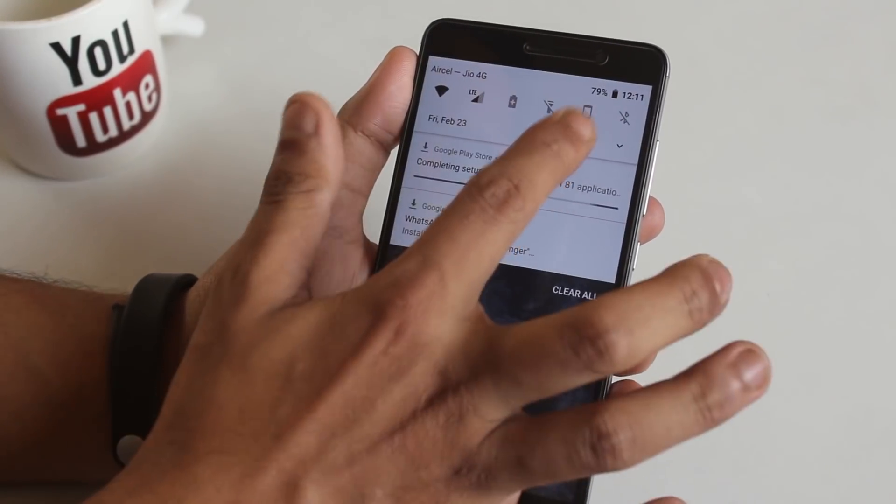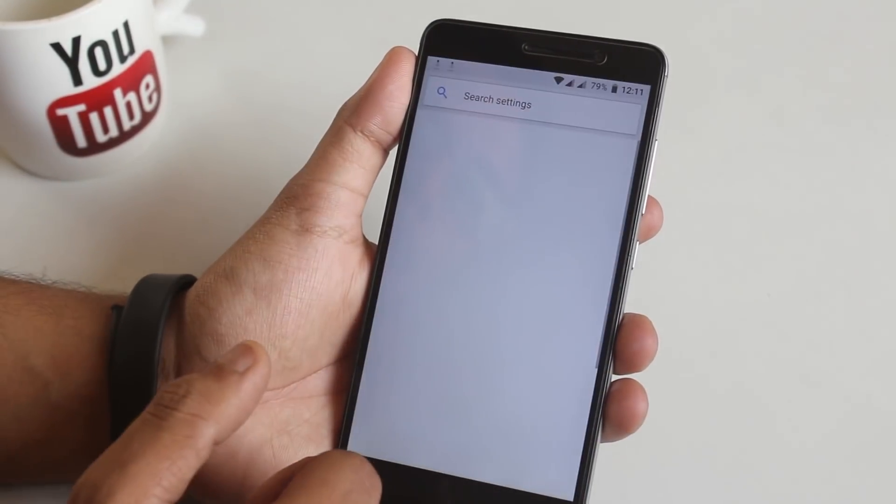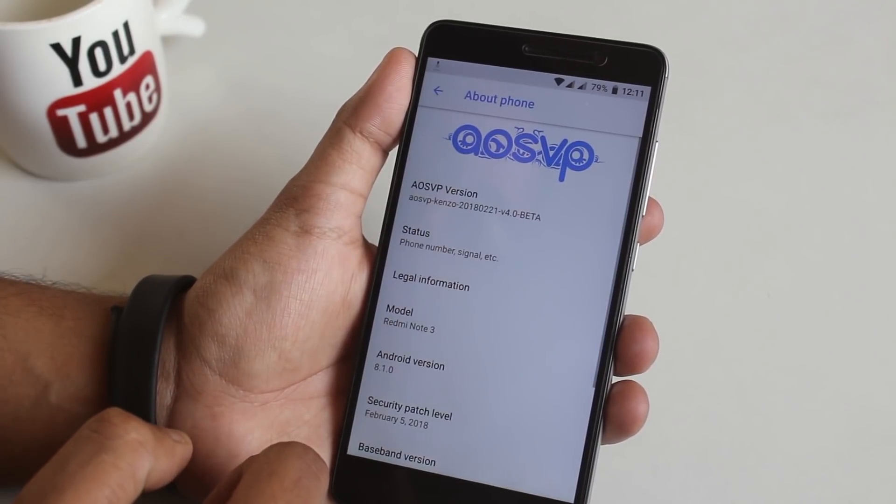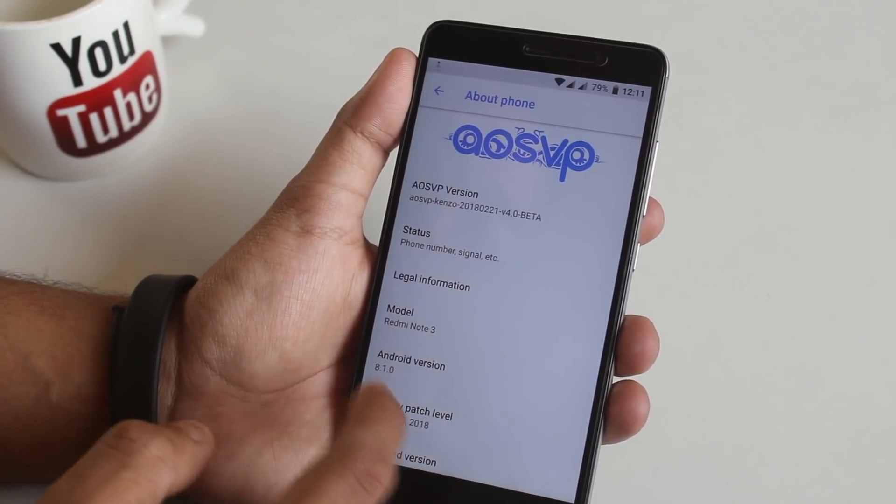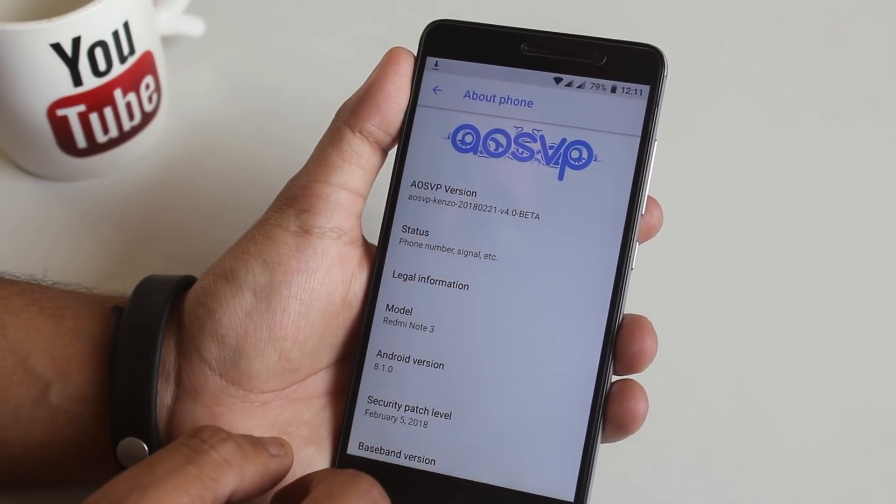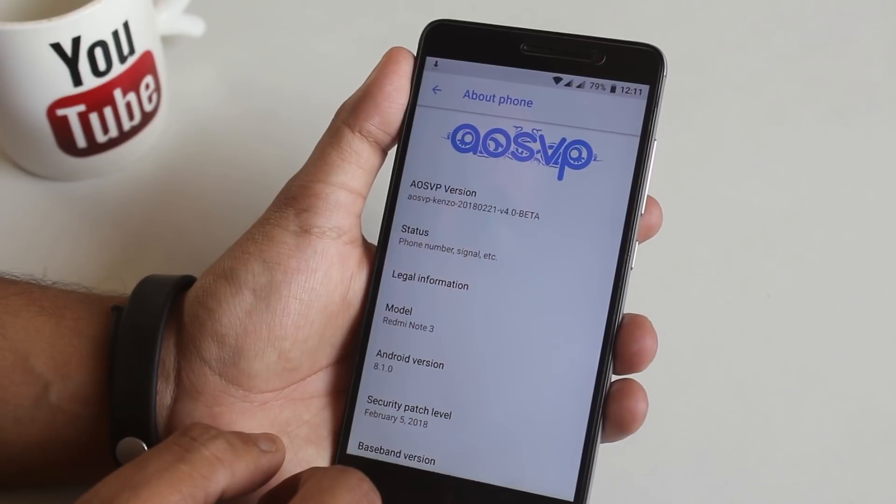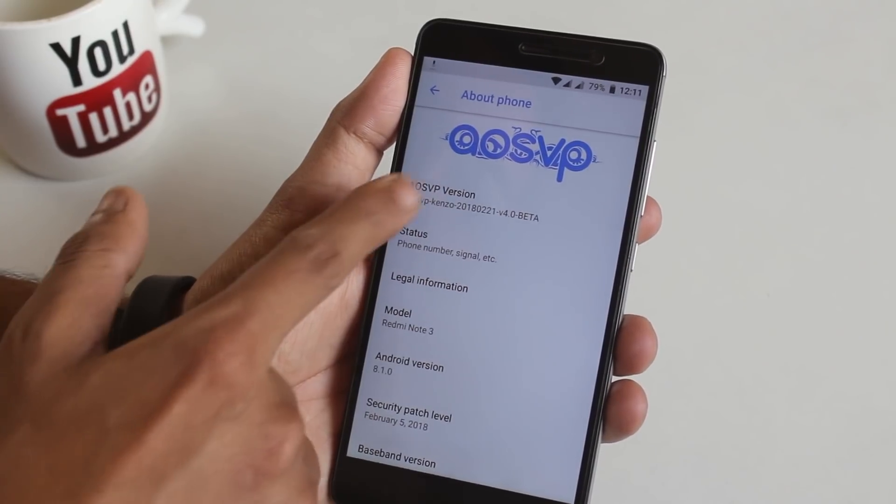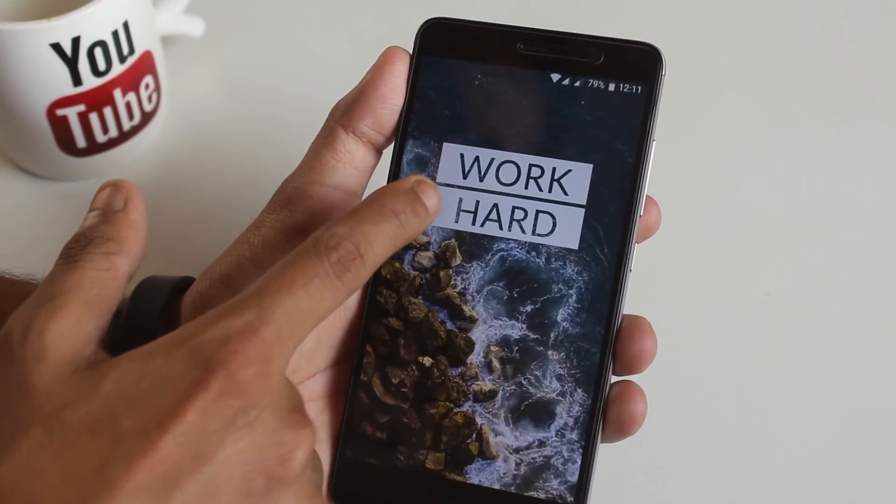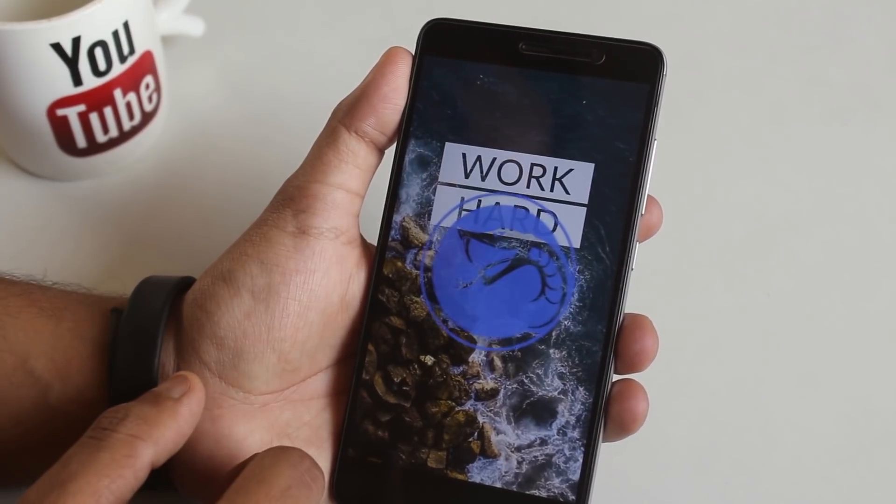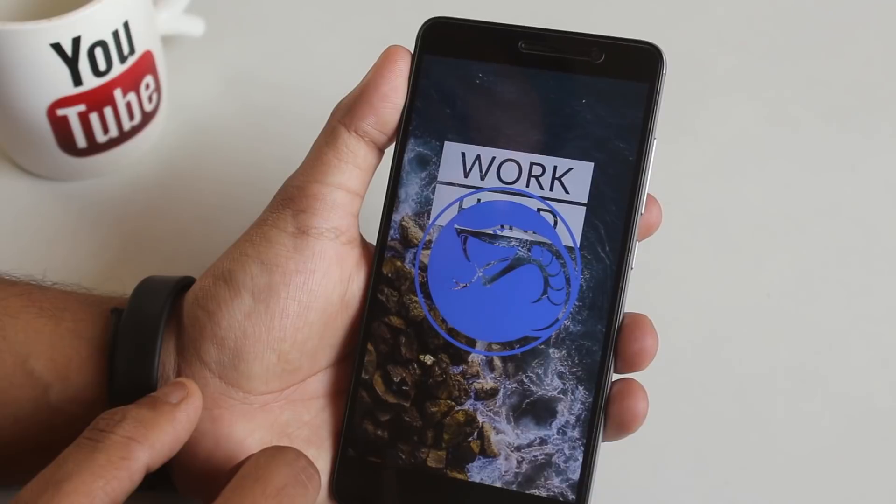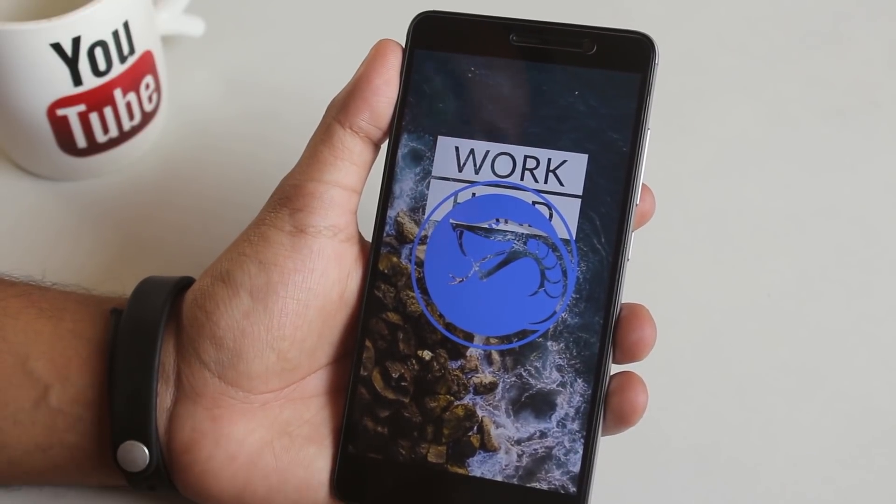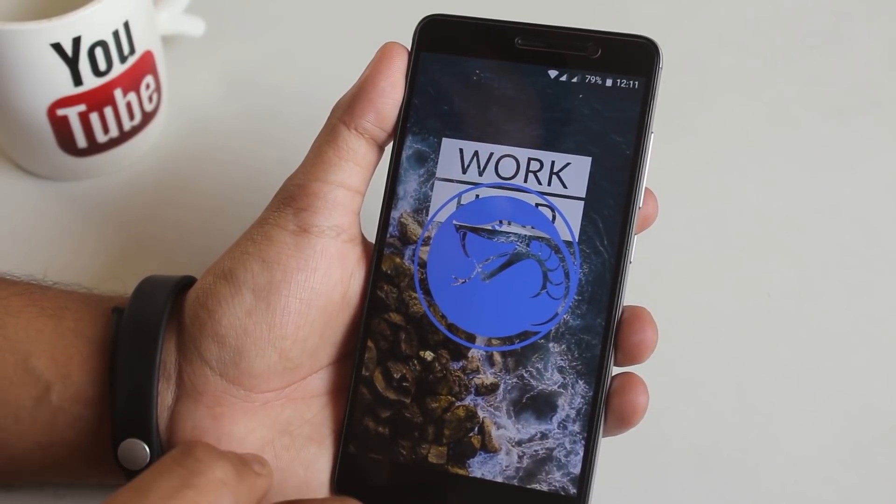Now let's jump into the about section. Here it says AOS VP on the top. It's the 21st February 2018 build, by the way. By tapping on the version it gets you to the Viper OS logo which looks like this.